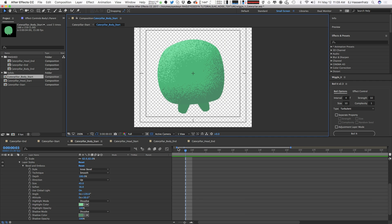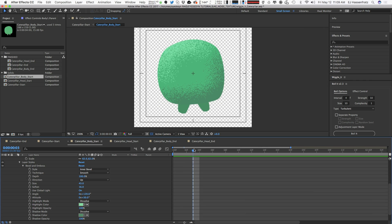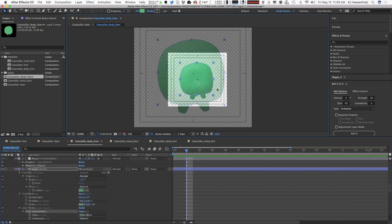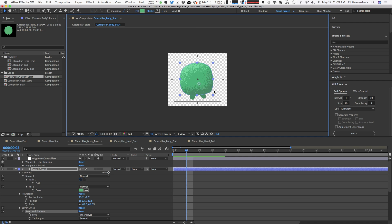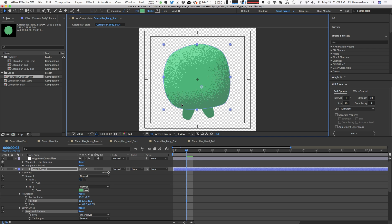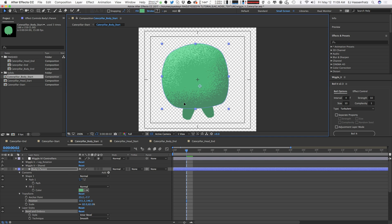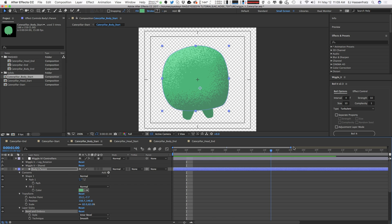Now it doesn't animate at all. This is because we actually need to move the layer around for it to animate. The problem with that is that unless our shape layer actually moves, that grain is going to be stationary, as you can see here.